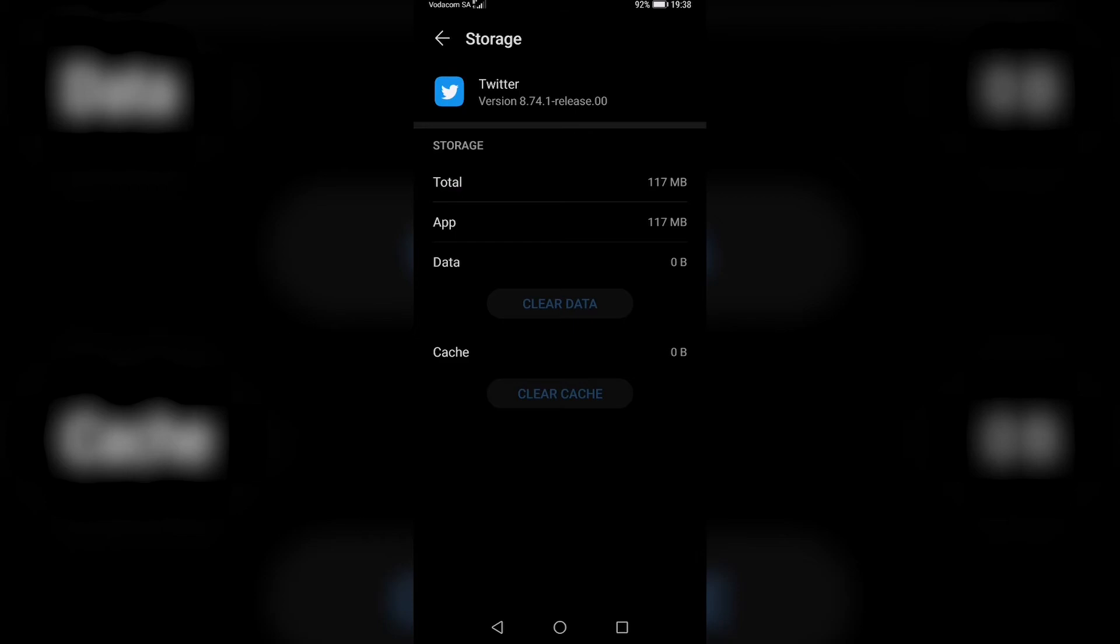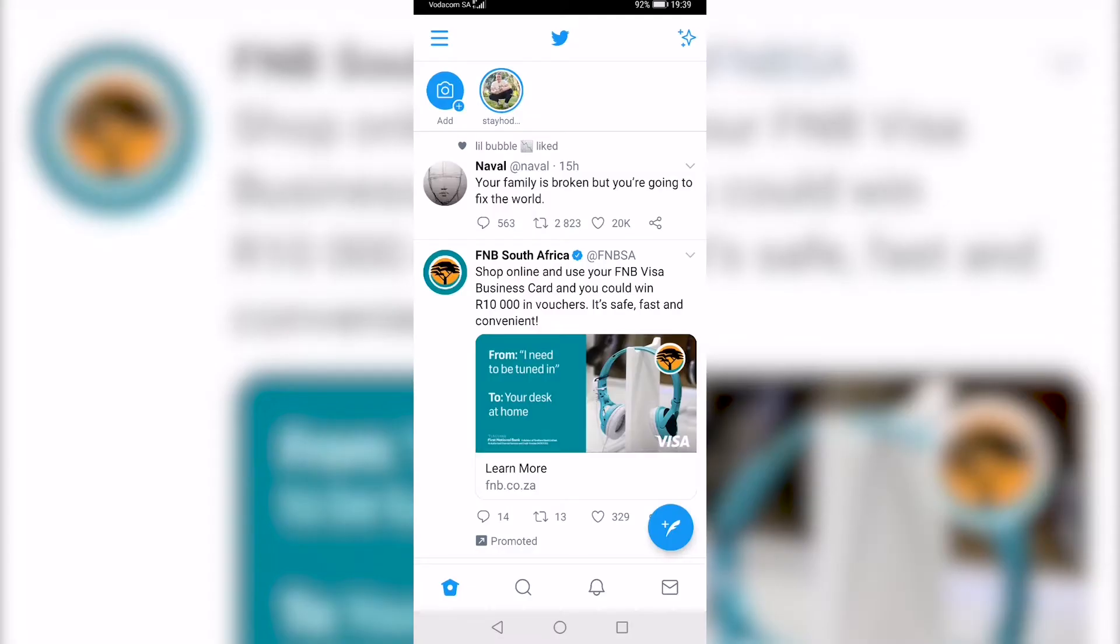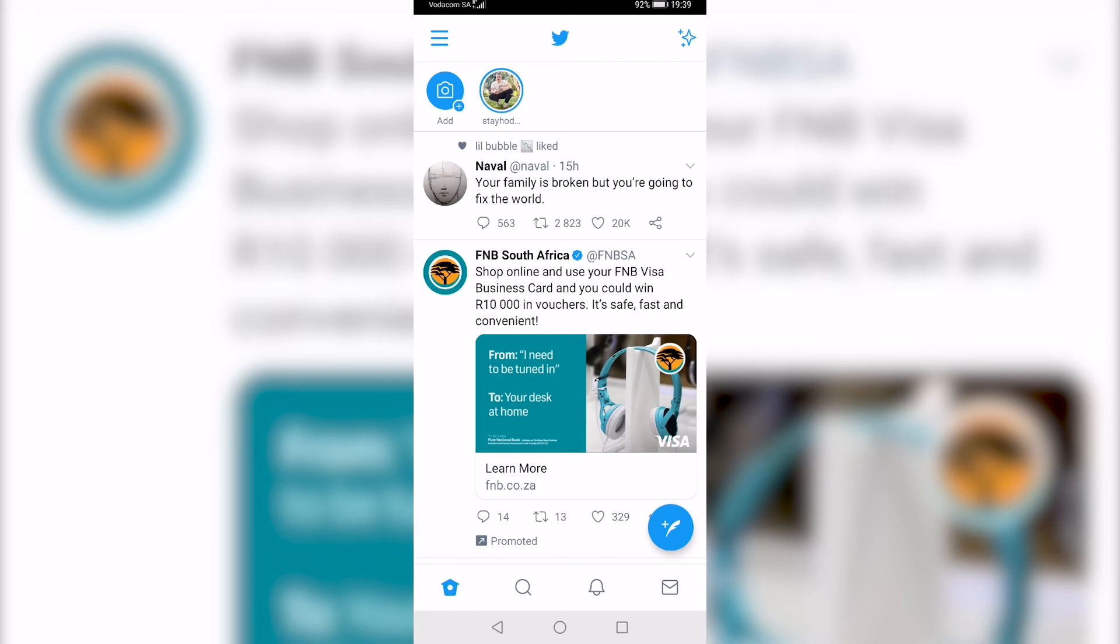So the next thing that you can try to do is uninstall the app and reinstall it. If that doesn't work, you can restart your phone, and if that still doesn't work, you can log out of Twitter and then log back in. Hopefully one of those should resolve the issue for you.